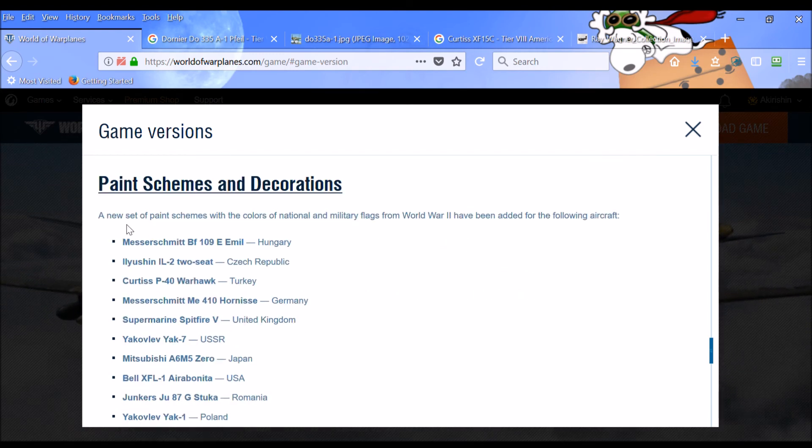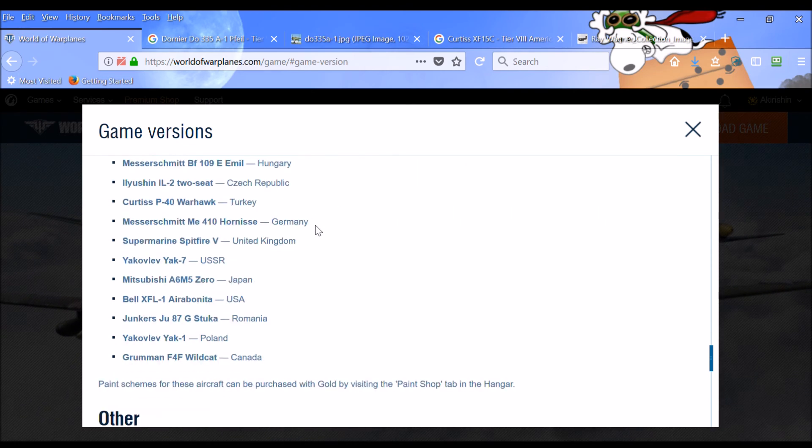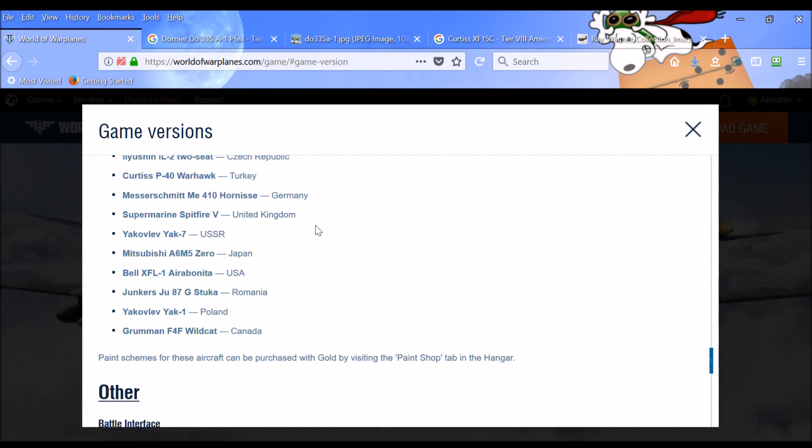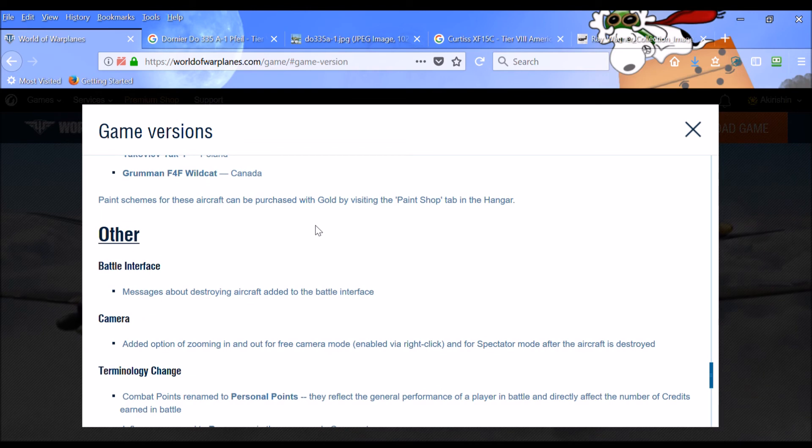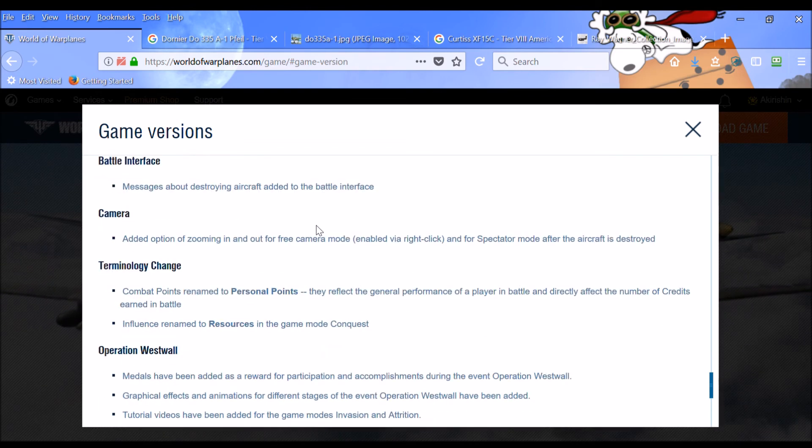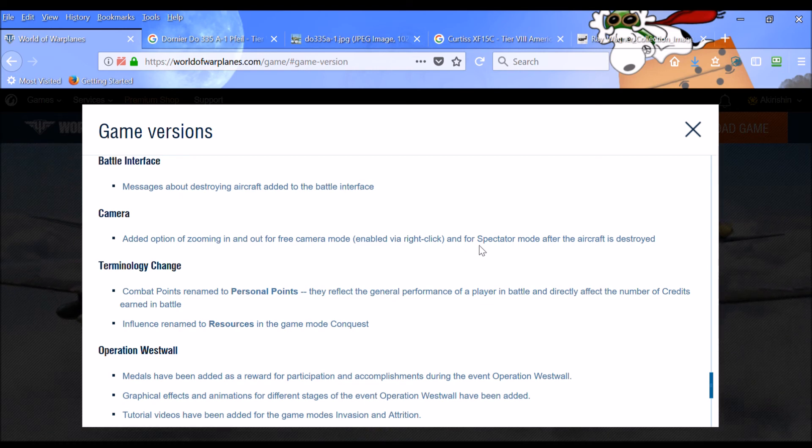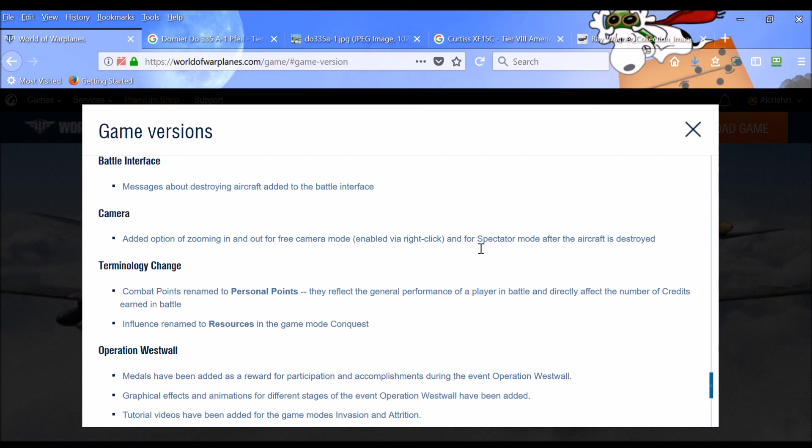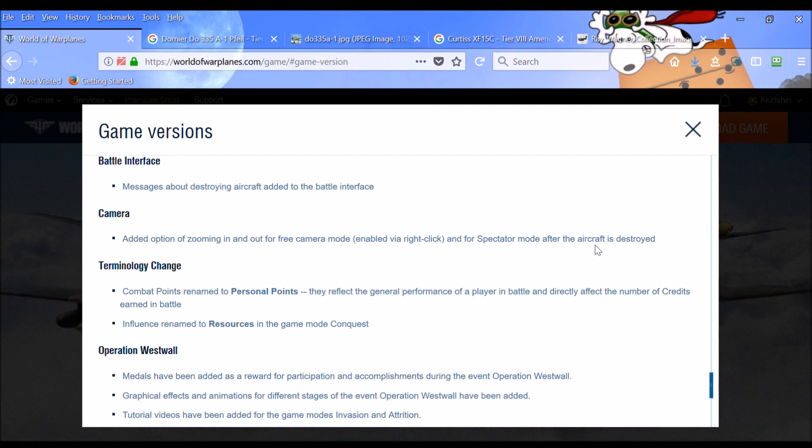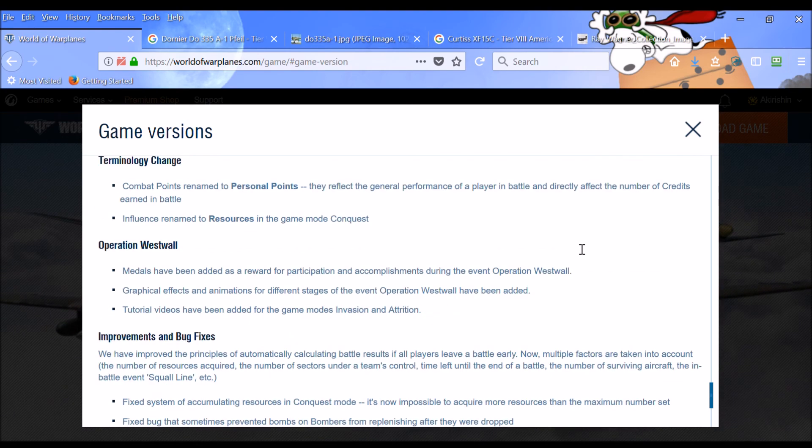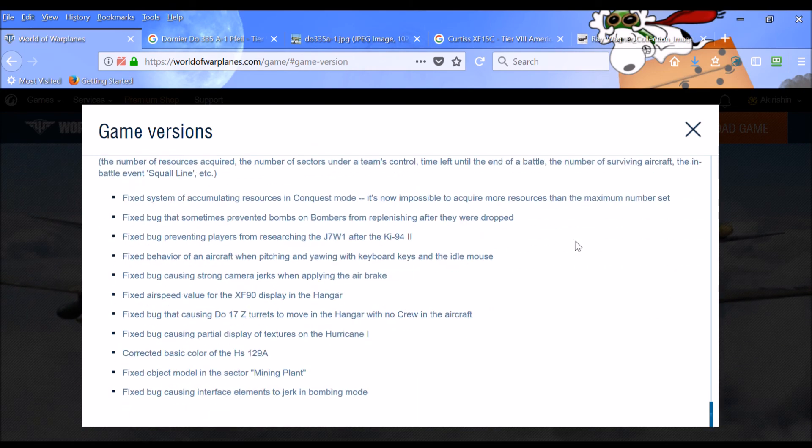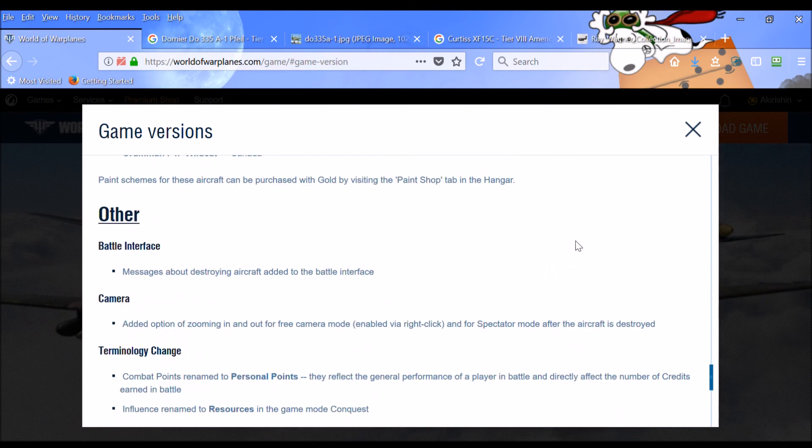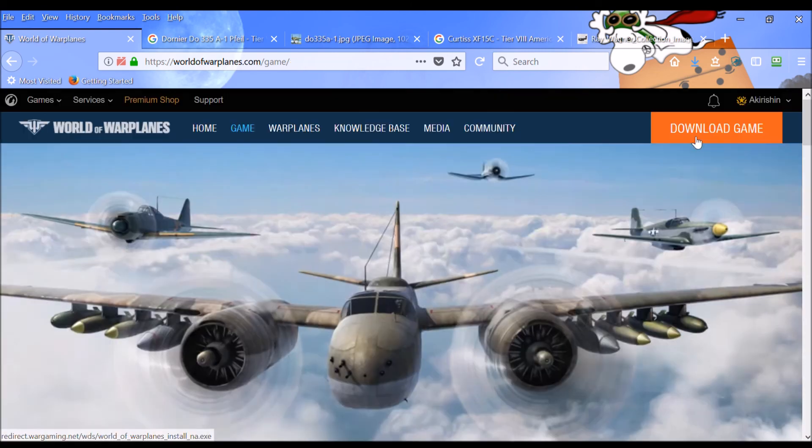And let's see. New set of paint schemes with flashy colors, basically, for all these various different aircrafts. So you can check that out. Added an option of zooming in and out for the free camera mode. Enabled via right-click, if that's how you still have it enabled or key bound. And for spectator mode, after the aircraft is destroyed. So that's really nice. I've always wanted them to be able to zoom in. And yeah, they finally got that. All right. And then a bunch of bug fixes. So folks, that is going to be the new update. Really exciting stuff there.